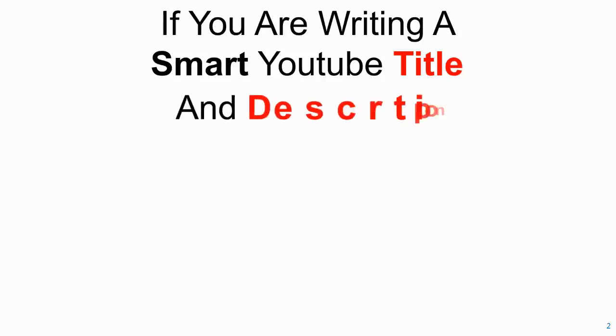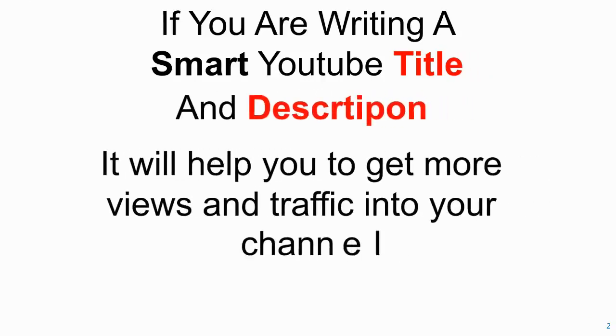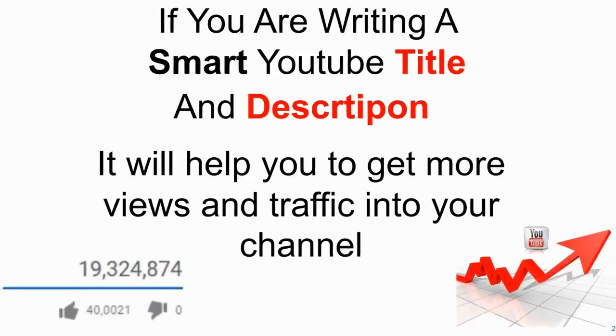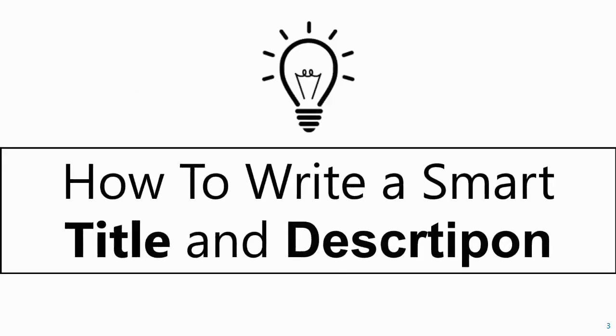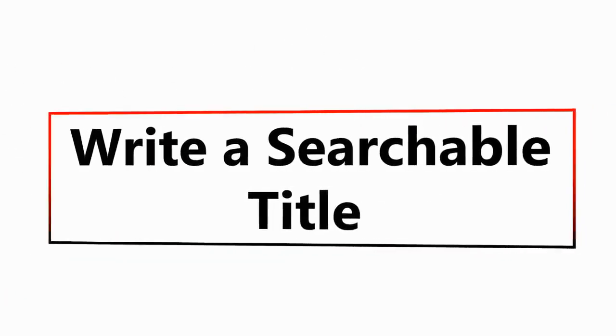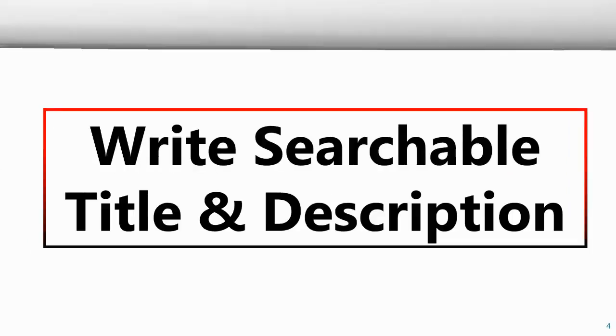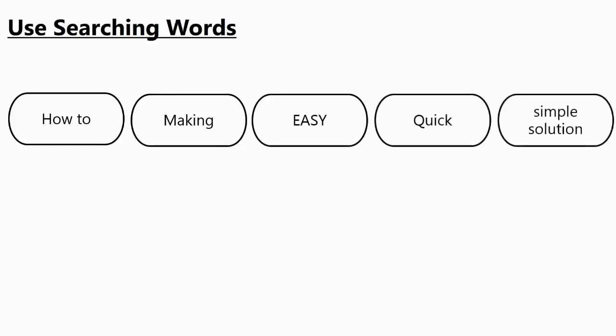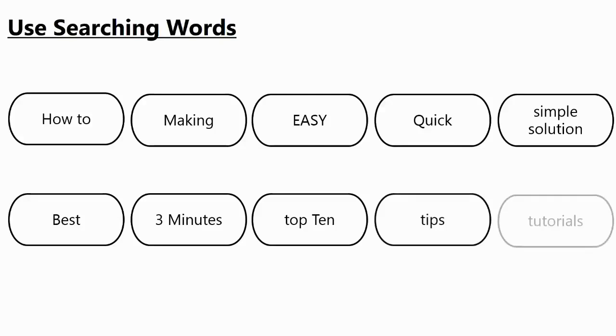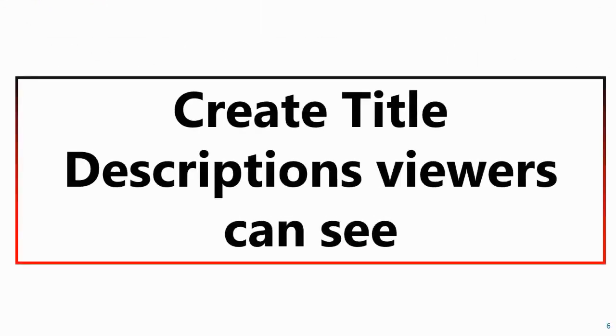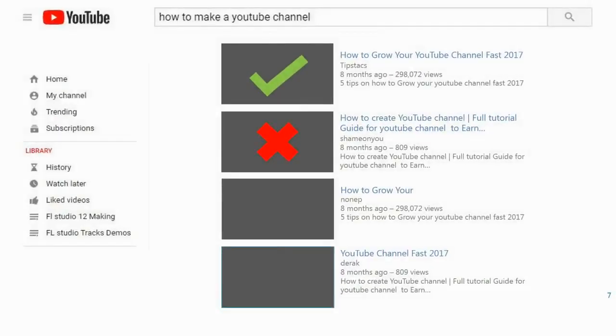If you are writing a smart YouTube title and description, it will help you to get more views and traffic into your channel. As an example, when you search something, you always use these type of words. So when you are writing a YouTube title, use people's searching keywords. Then you can easily get views onto your videos.